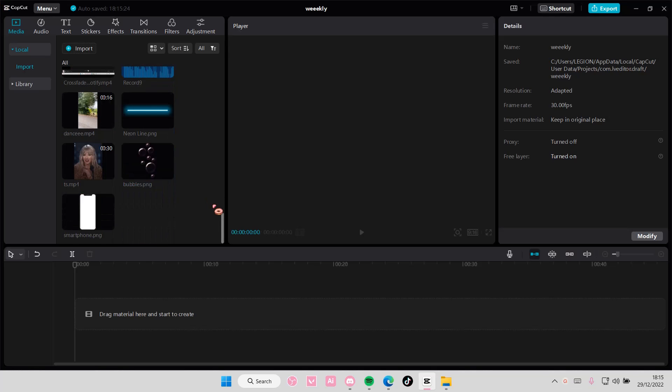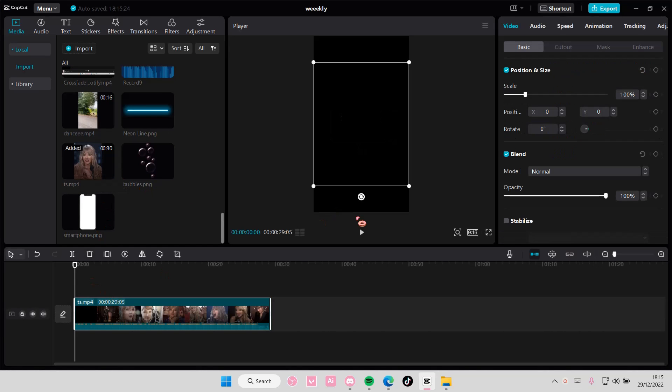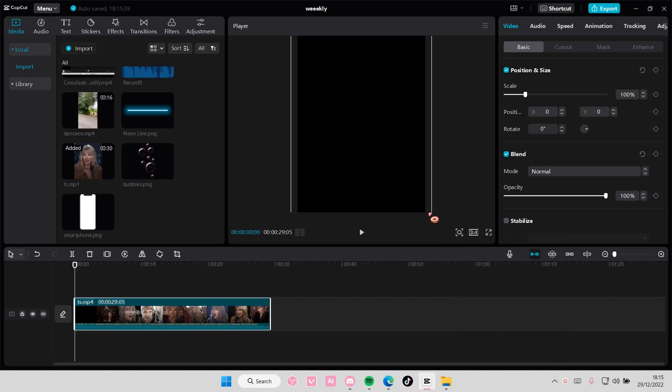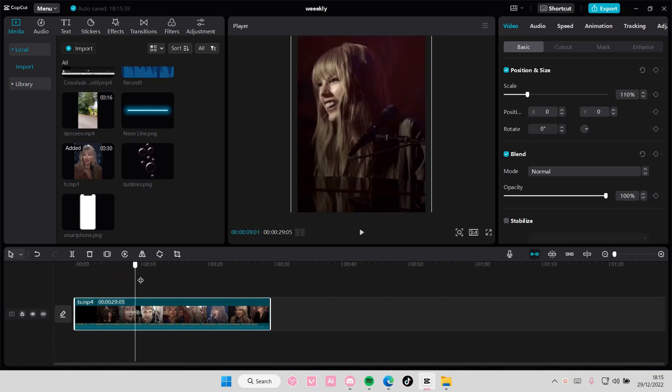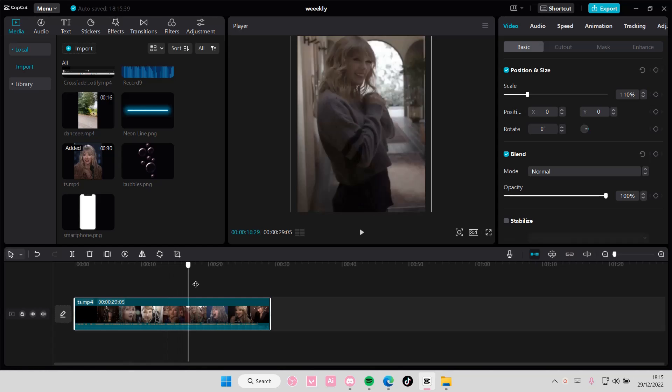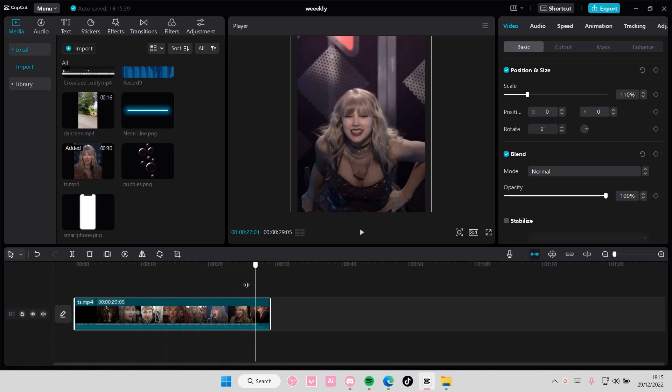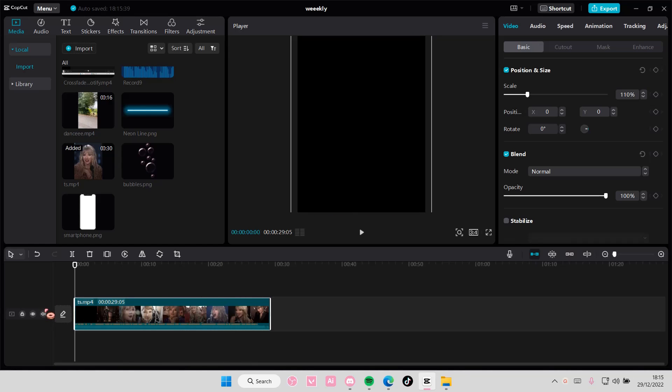Hey guys and welcome back to this channel. In this video I'll be showing you how you can speed up something on CapCut PC. Now as you can see this video is not that long, but you want to make it shorter than it is.